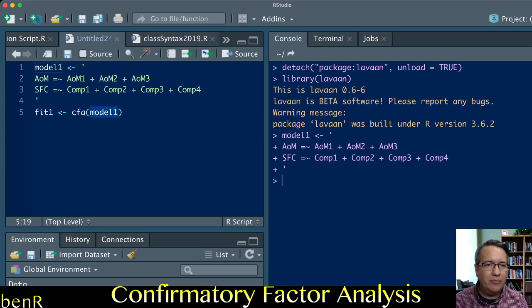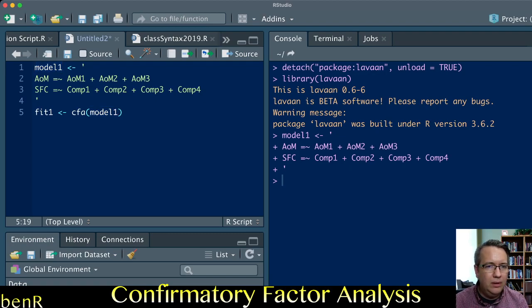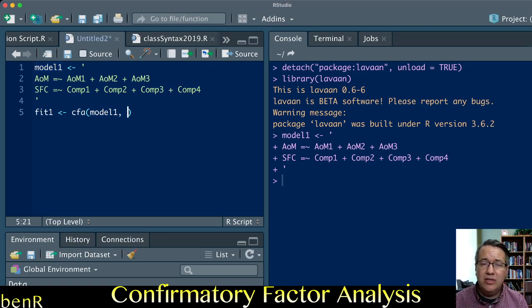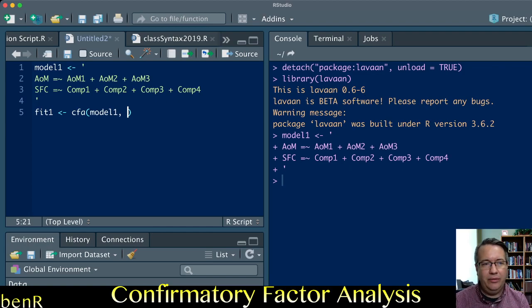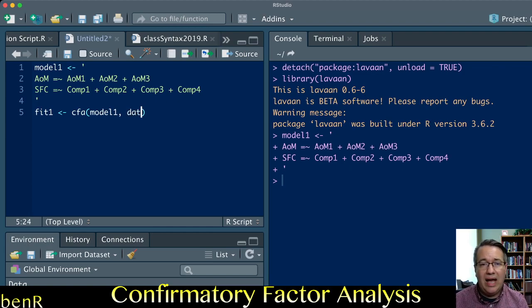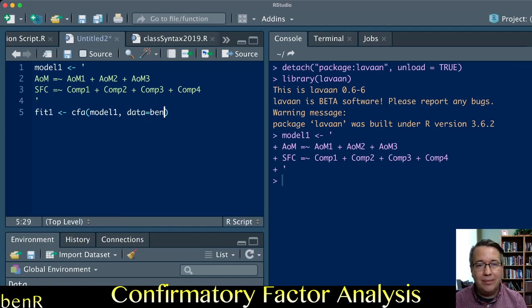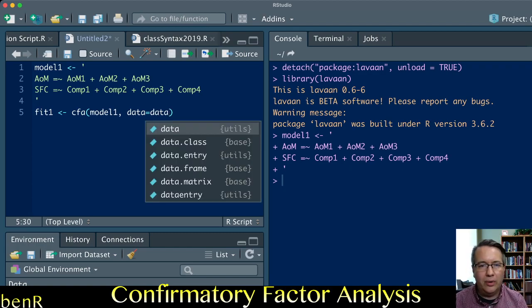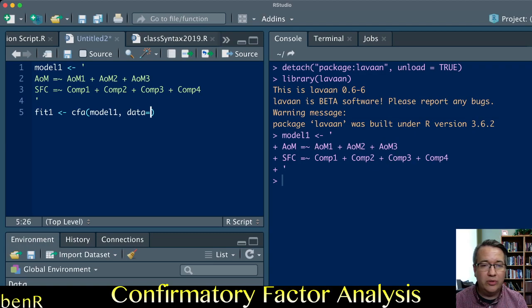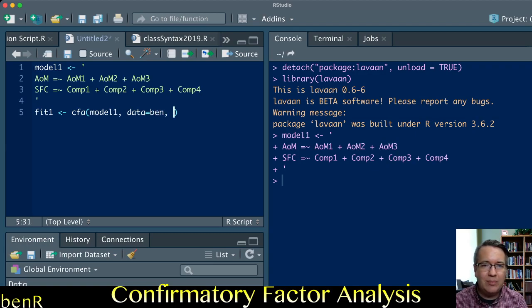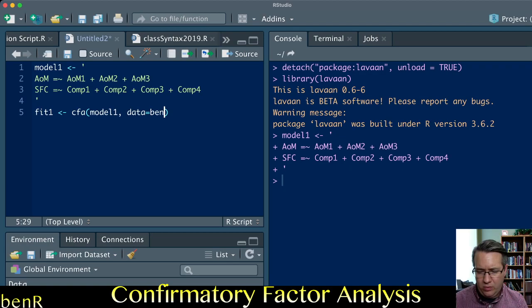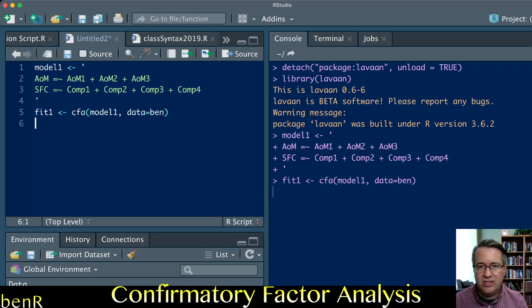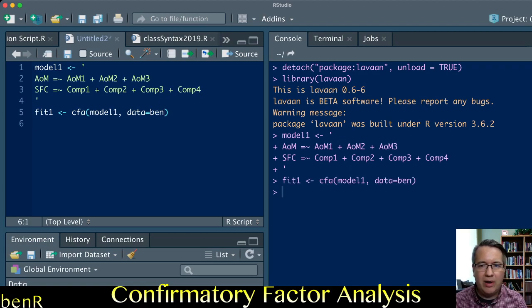Then comma, then you need to tell it the name of the data file that you want to use. I named my data file Ben. You might have named your data DF or data or something to do with your project. Because I was being cheeky, I named my data Ben.